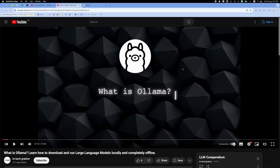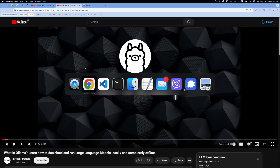Welcome everyone! In this video I'm going to follow up on our previous tutorial about Ollama, which is an application that lets you download and run large language models offline locally on your computer. In this video I'm going to take a look at a few ways that you can use Ollama from the command line. So let's dive right into it.